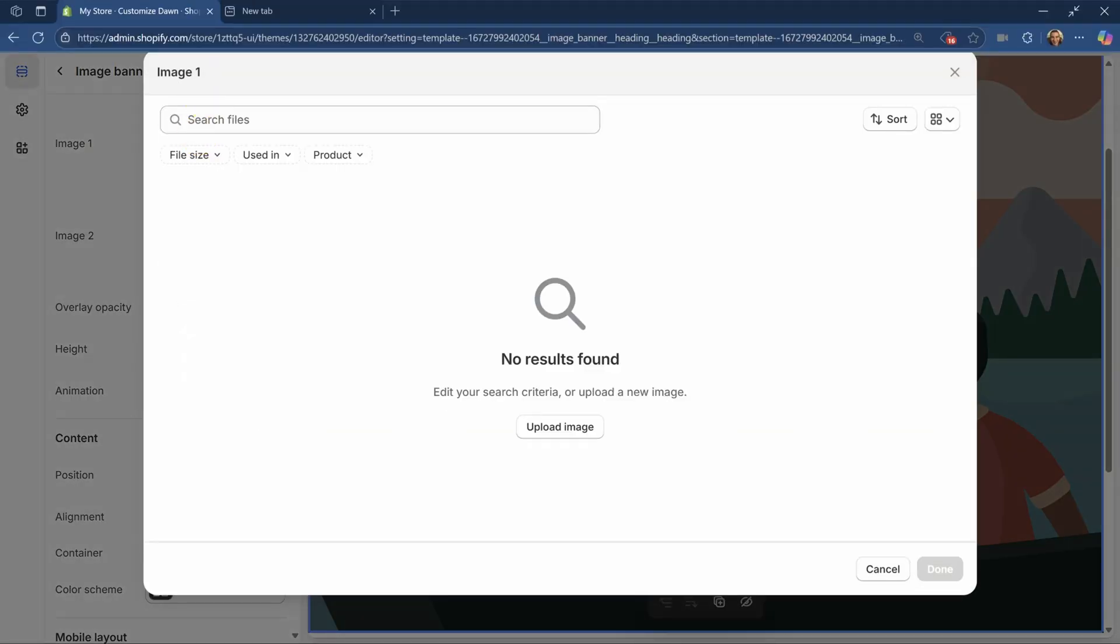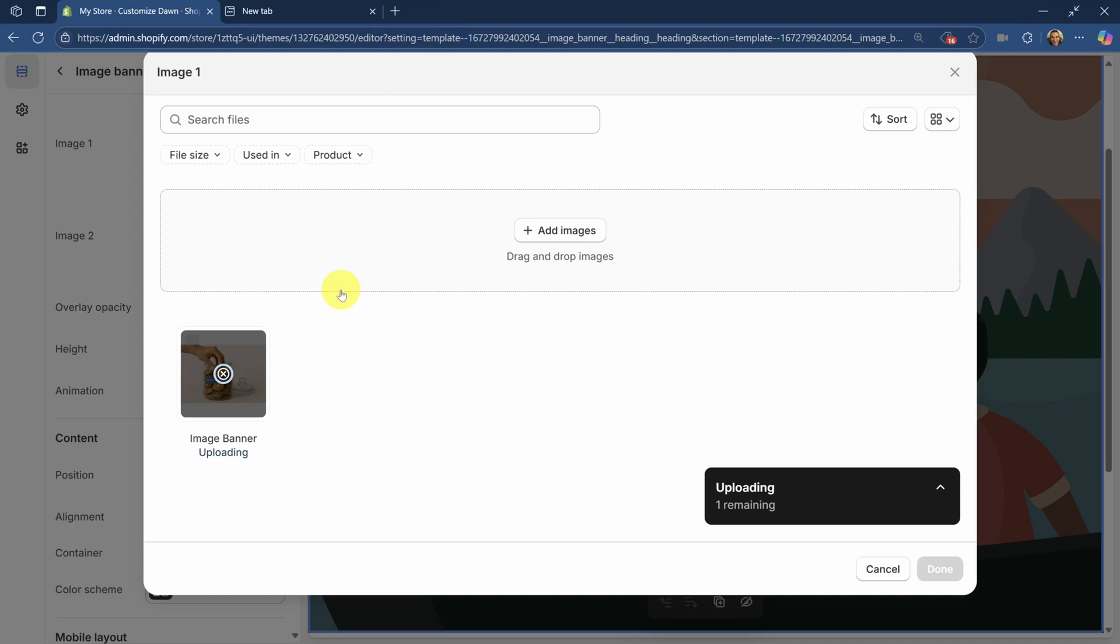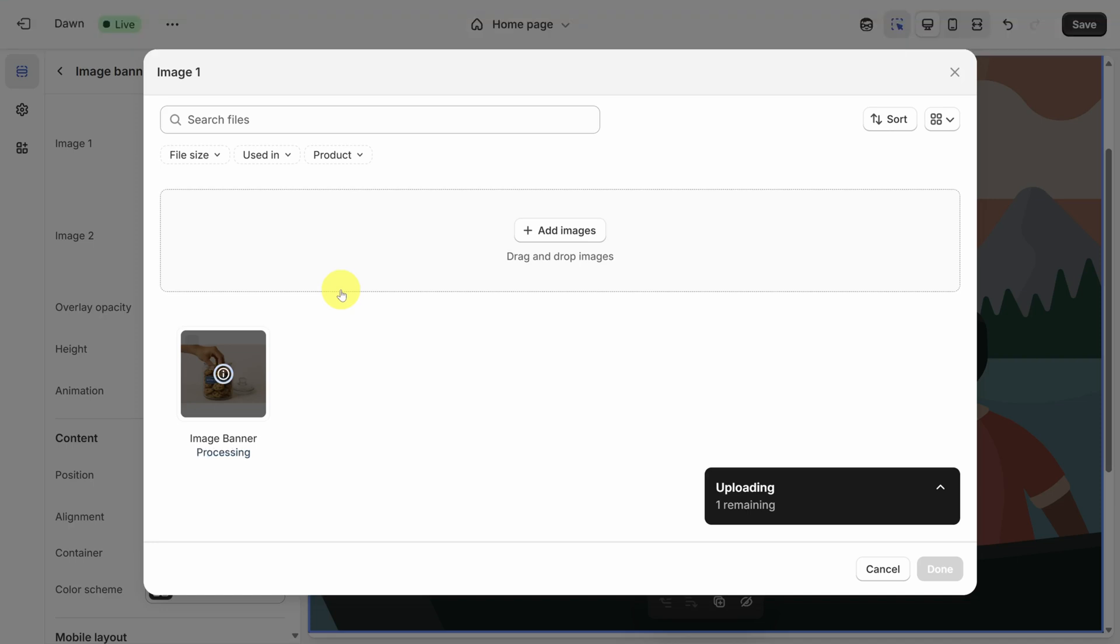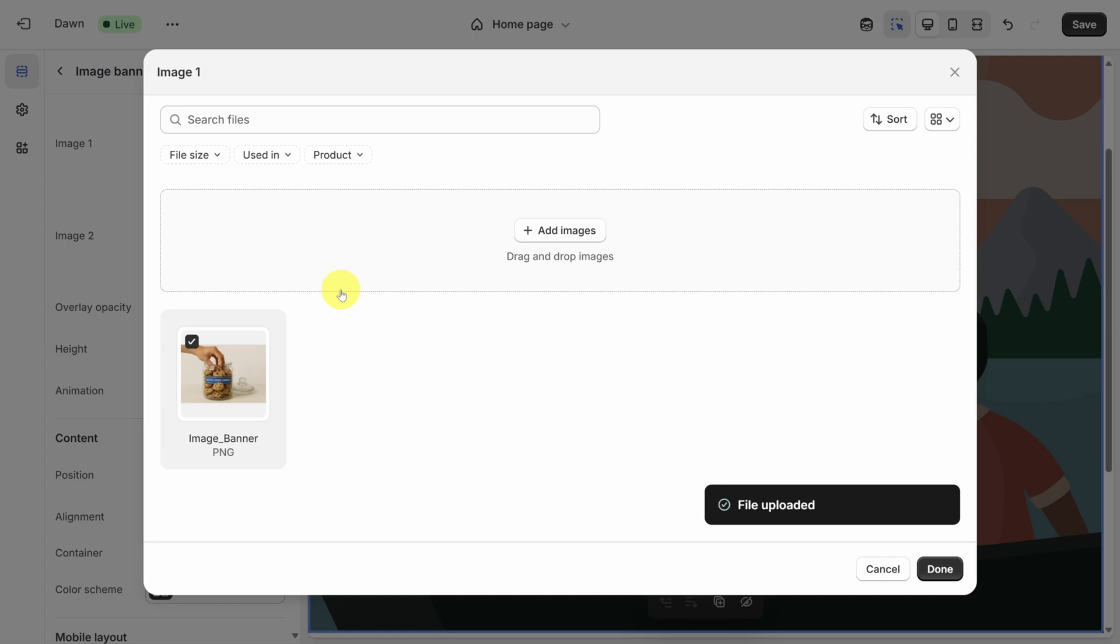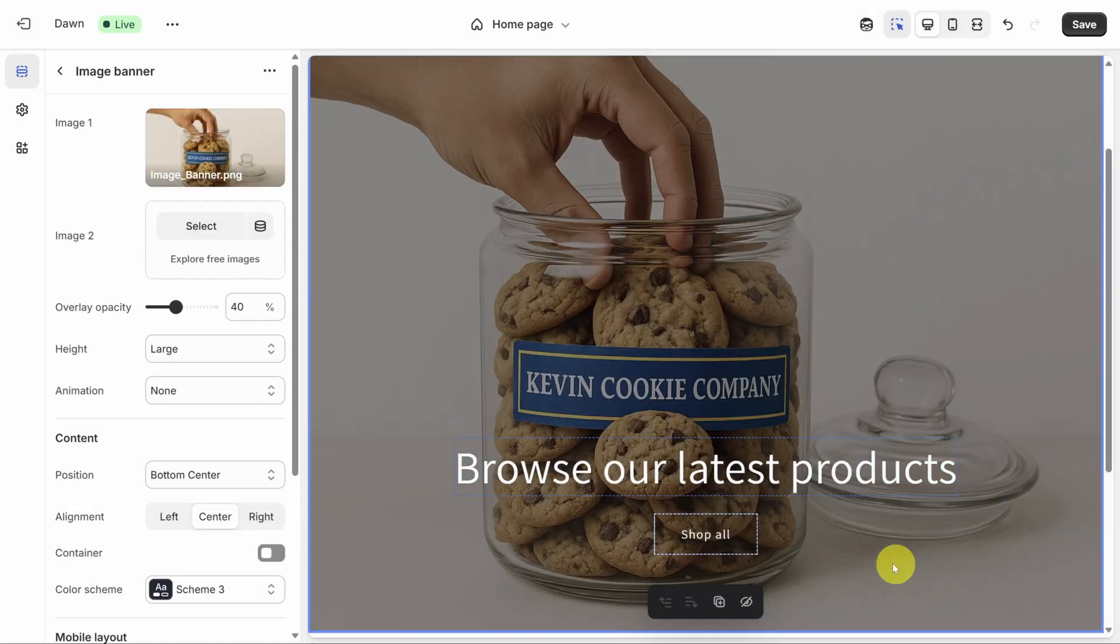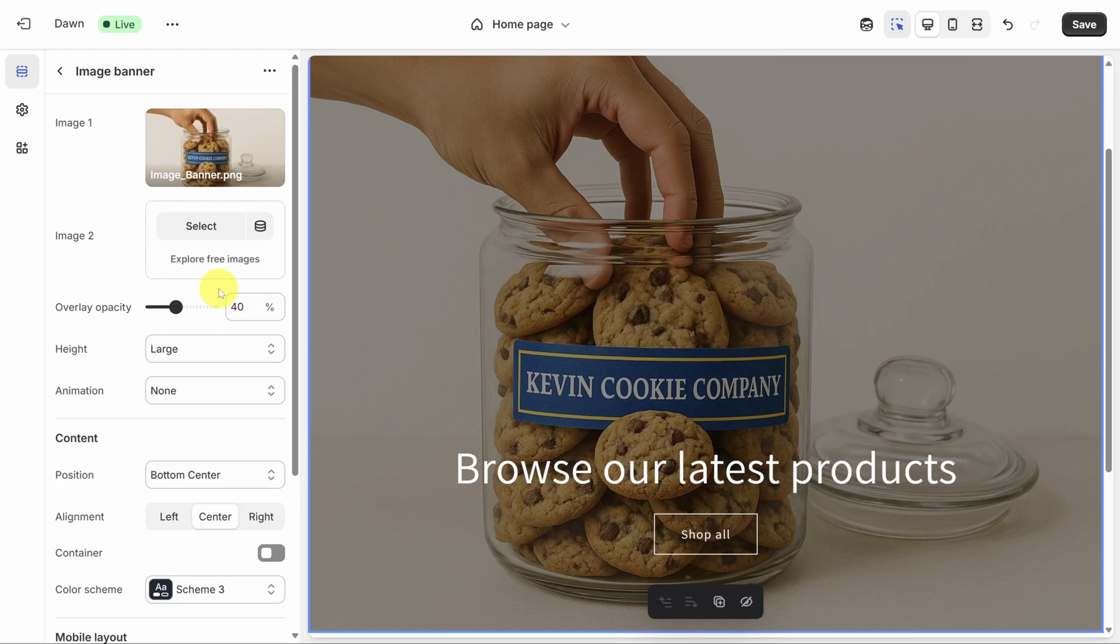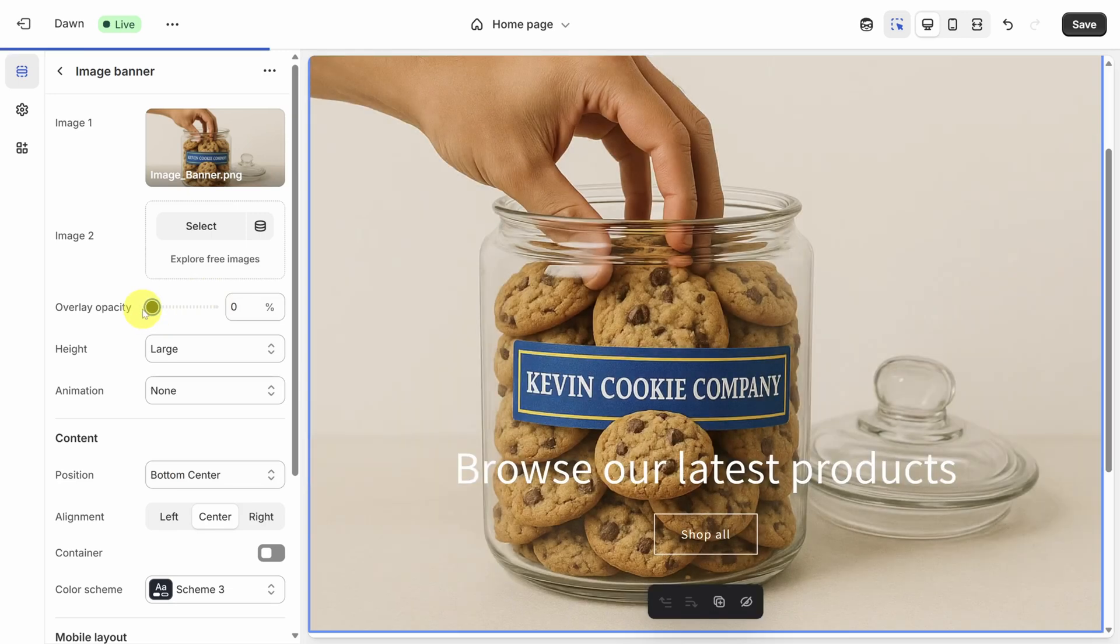I've got an image ready to go. For your own images, Shopify recommends they're at least 1280 pixels wide and a 16 to 9 aspect ratio. And for you fans of the channel, yes, we are building a Kevin Cookie Company storefront. Let's go. This look is okay, but not quite what I'm going for. So let's make a few tweaks. First, I really want people to focus on the cookie jar. So let's brighten this up by changing the overlay opacity from 40% to zero.